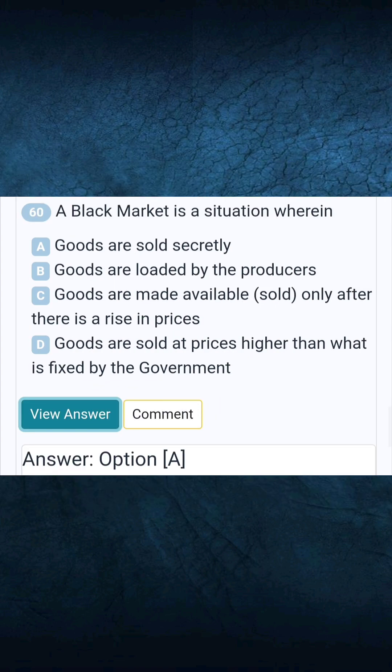Question 60: A black market is a situation wherein. Answer A: Goods are sold secretly.